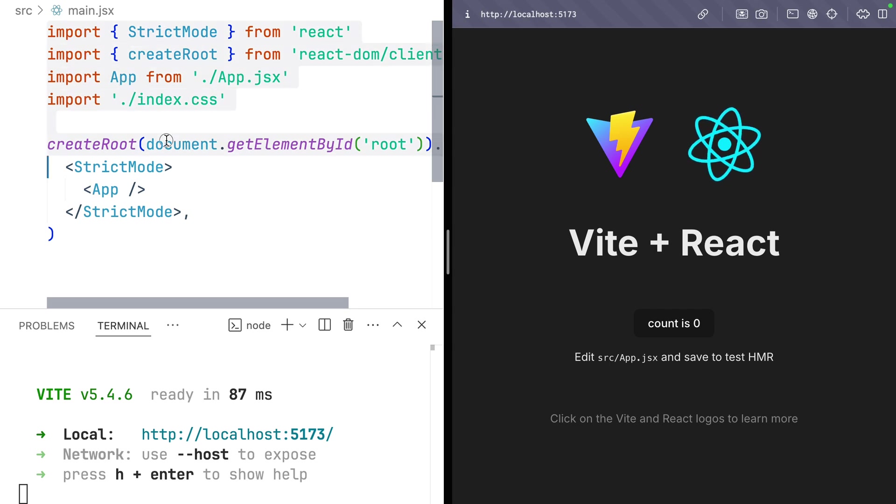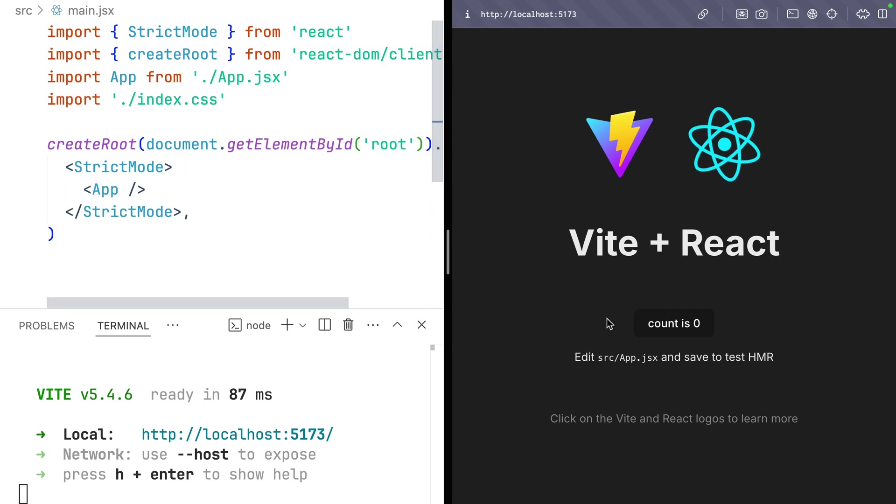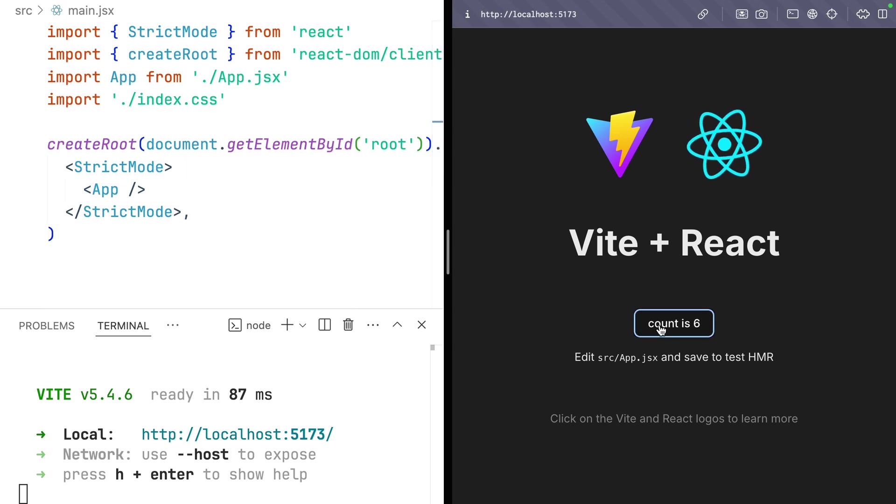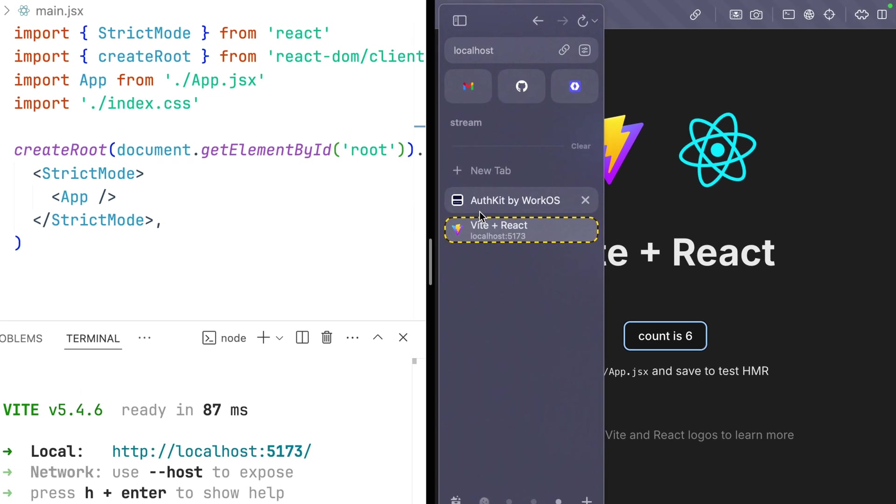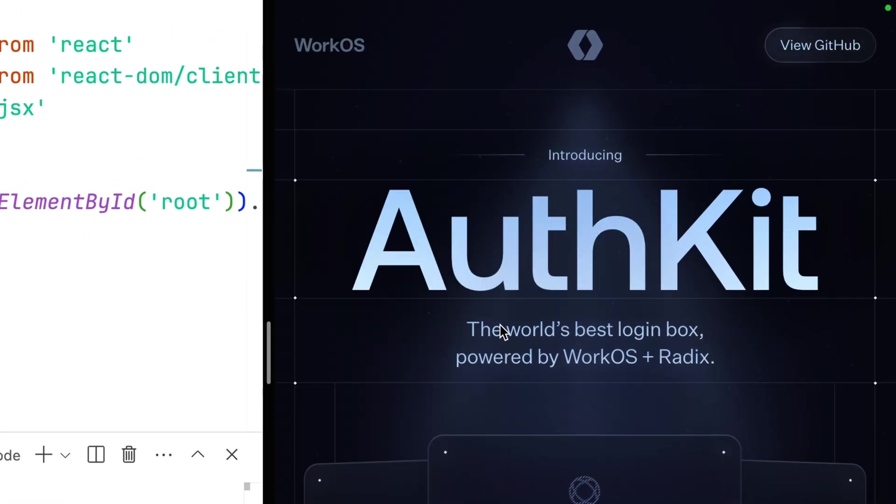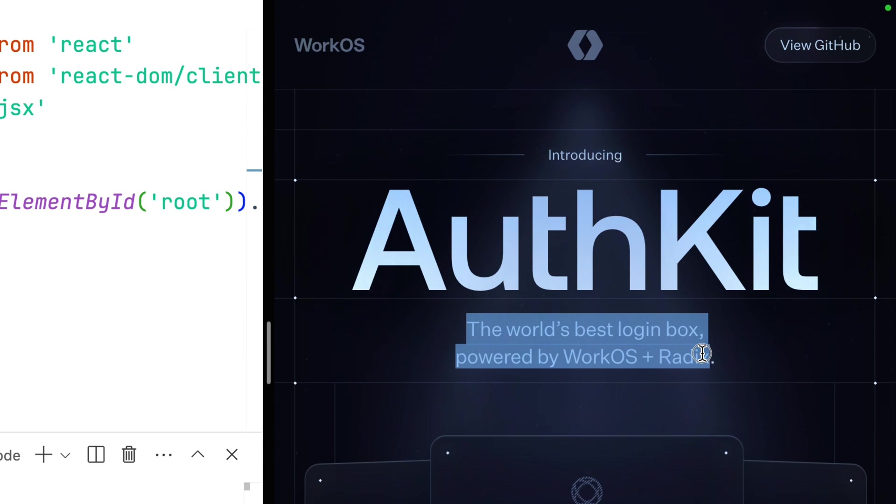On screen, I have a freshly minted Vite React app with that classic click counter example. Let's add Auth to this using the world's best login box powered by WorkOS and Radix.